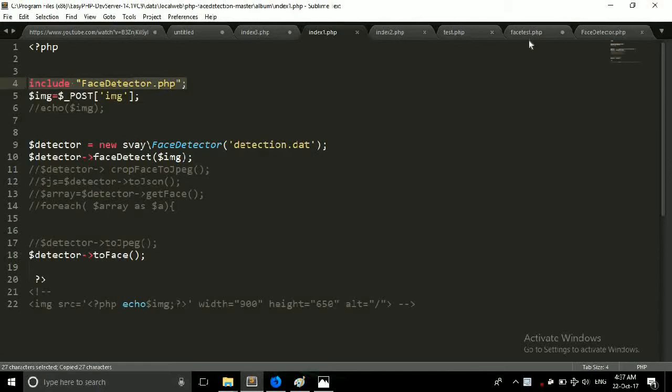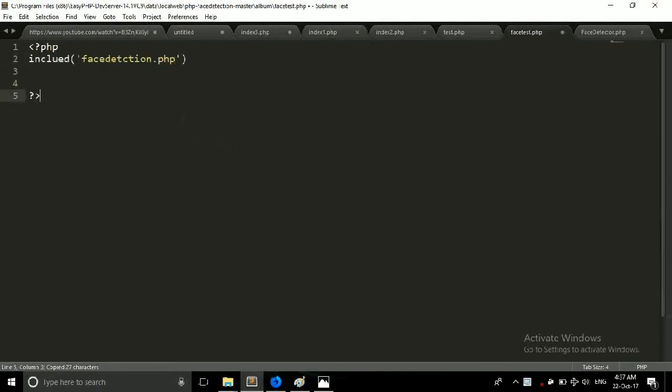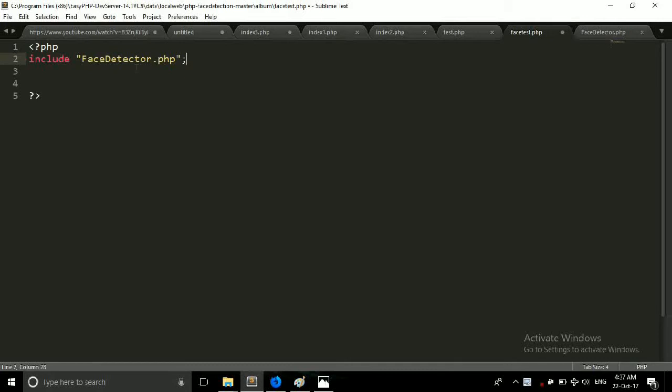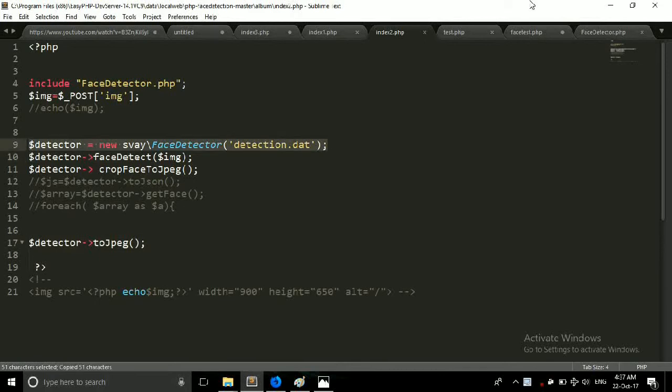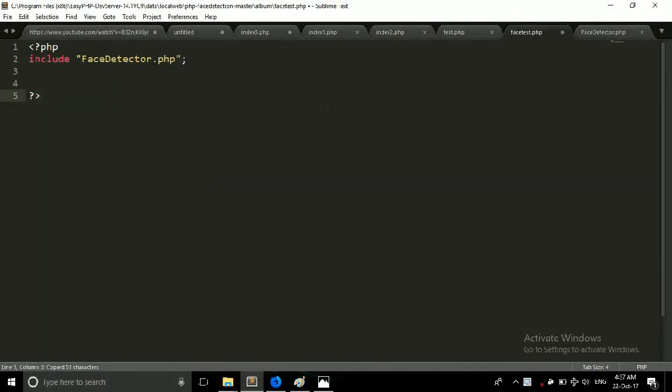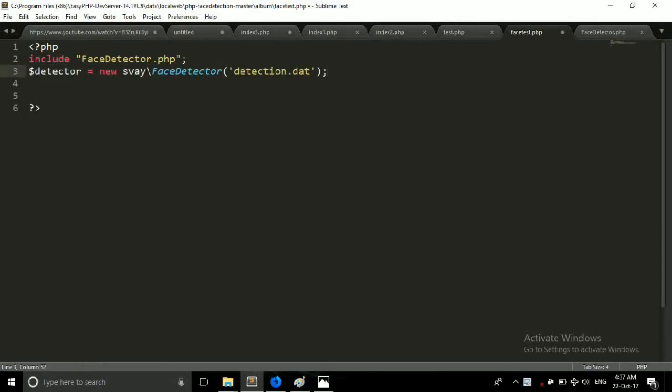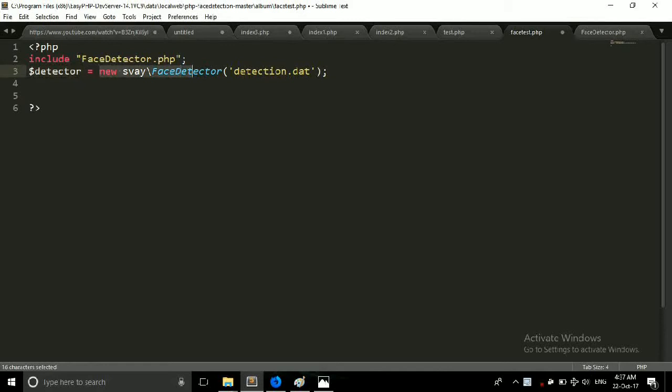We will need to create an object from this file. When we include this file, now we have to create object of this class. So we have created this object from this class and provide this detection.dat file to our class.